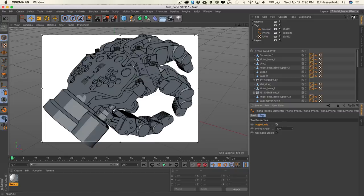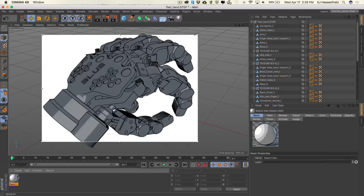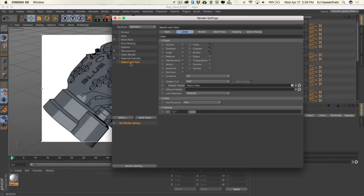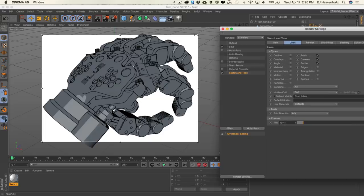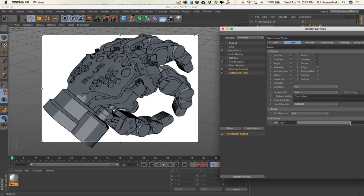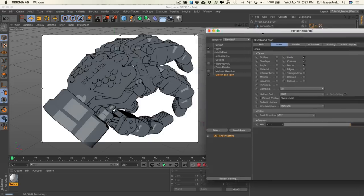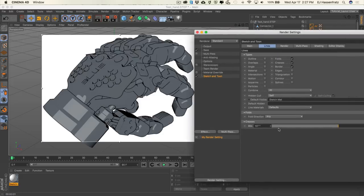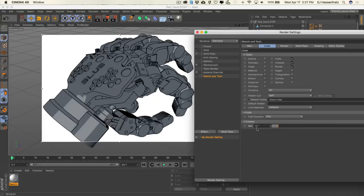Let's show just how important Phong angles are for rendering creases. In the render settings, the creases angle is very dependent on the Phong angle on individual objects. If your polygon angled edge is 10 degrees and above, it's going to render a line. If I increase the minimum crease degrees, we're going to lose a lot more of that detail. I'll right-click on the arrows to bring this back to its 10 degrees default and get all those lines back.